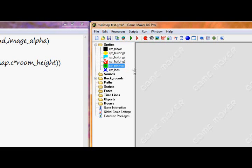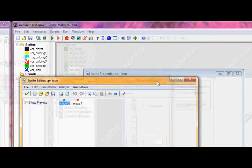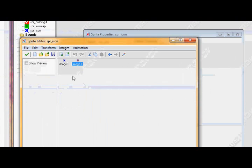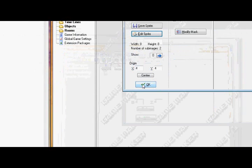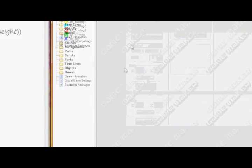I made a minimap sprite which doesn't matter how big you make it as long as it's square. I made mine 128x128. And then I got the icon sprite which is the icon I'm going to give the player or the buildings when they're displayed on the minimap. I actually have two icons in here. This one I'm going to use for the player and this one for the buildings. This one I made 8x8.